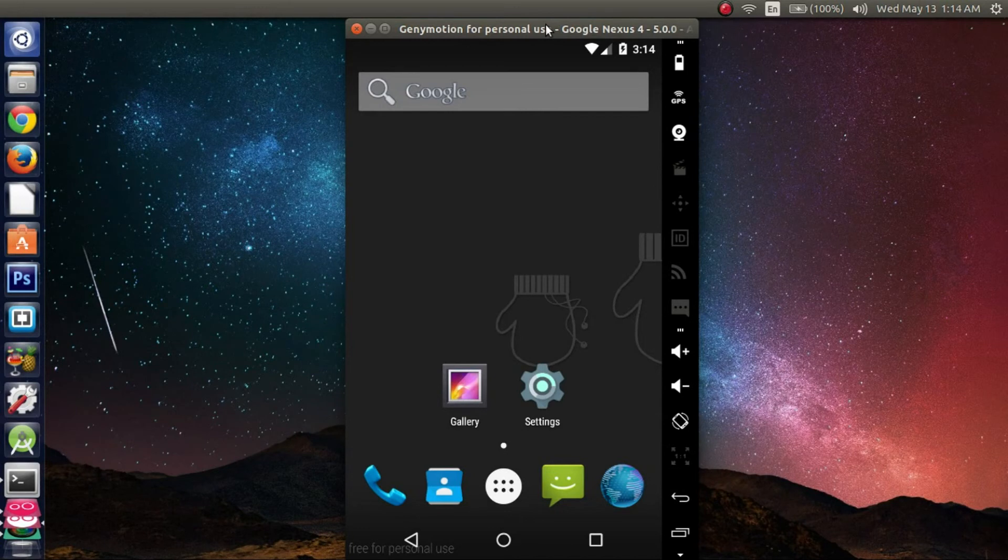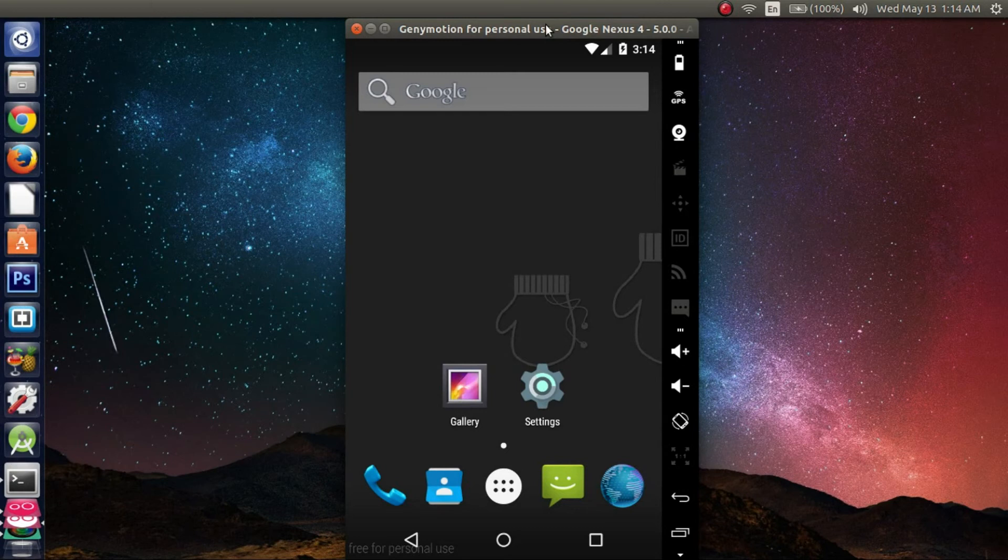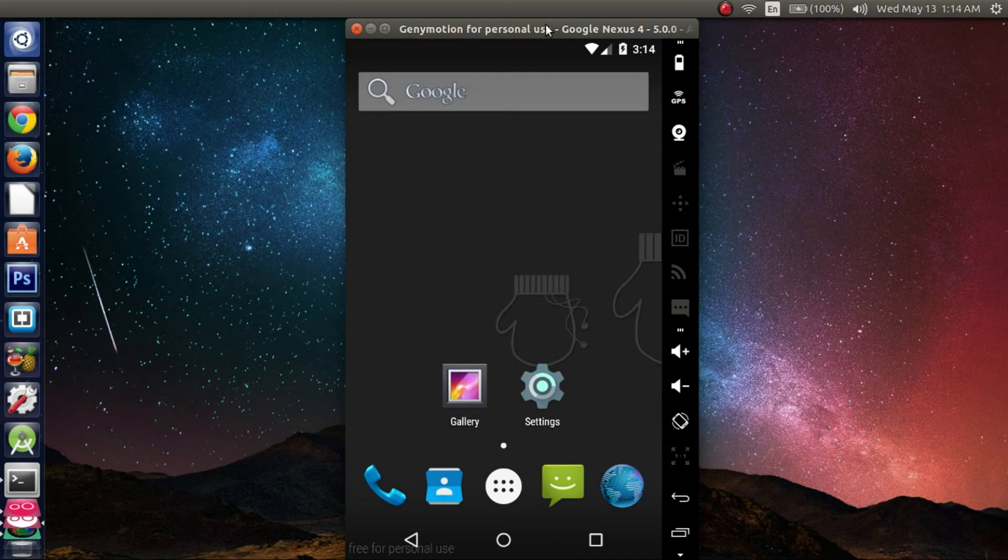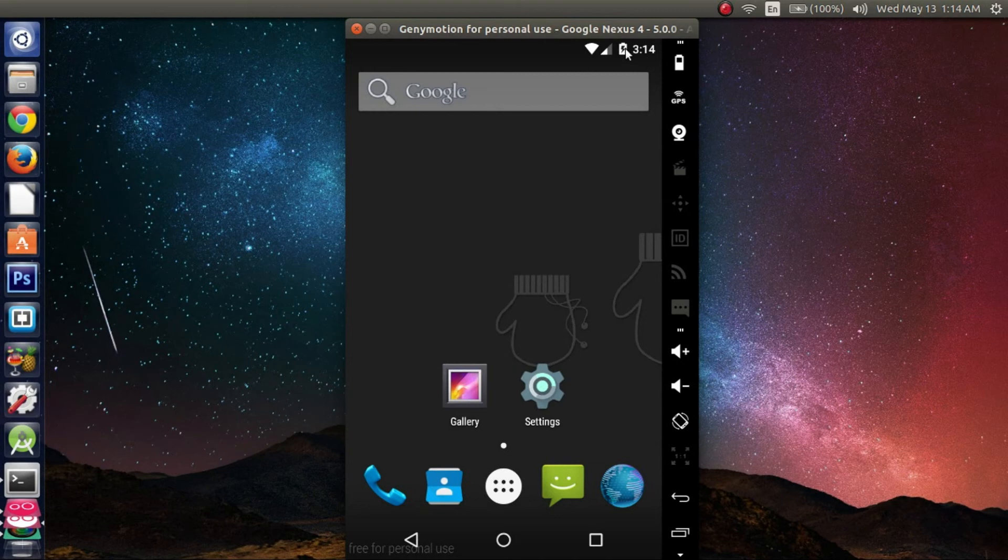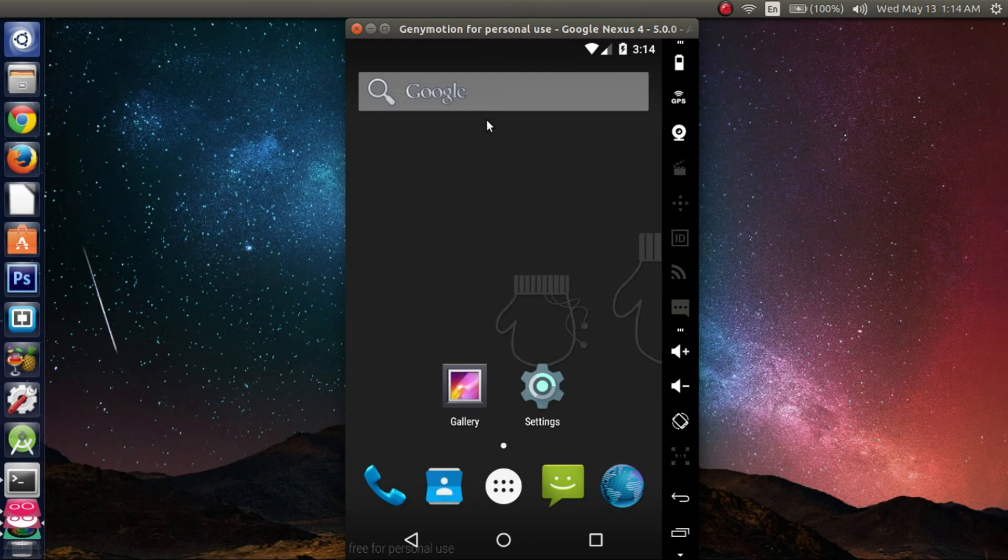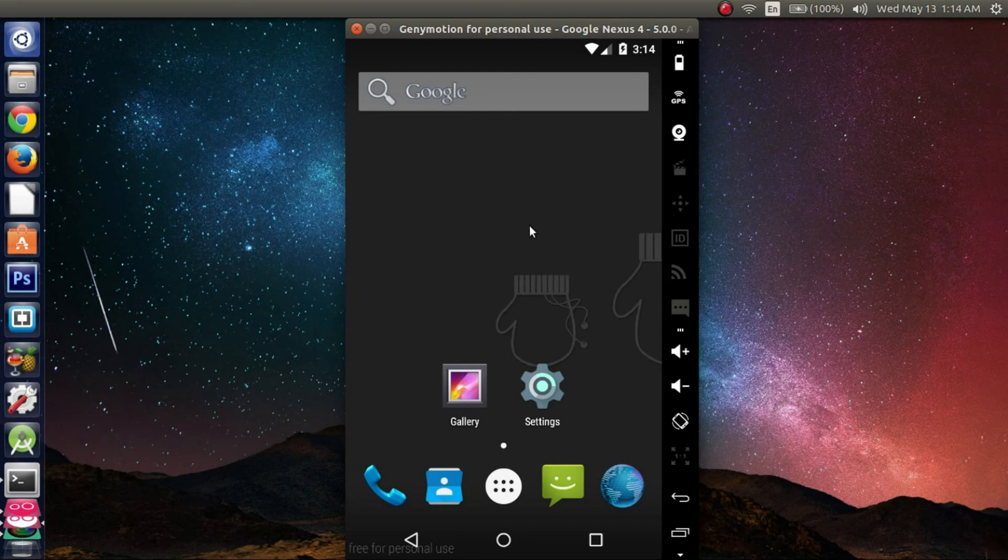Alright guys, this is what it looks like once it's installed and everything's up and running. It took a while to load, so it might take a little longer depending on your hardware specifications. In future videos we're going to show you how to actually push applications from Android Studio into GenyMotion. But for now, this is how you actually install GenyMotion as well as install VirtualBox.